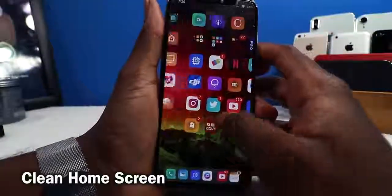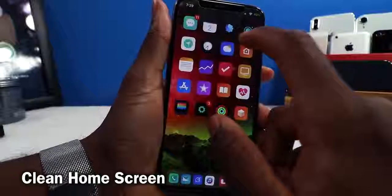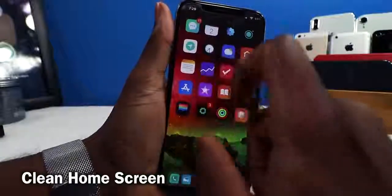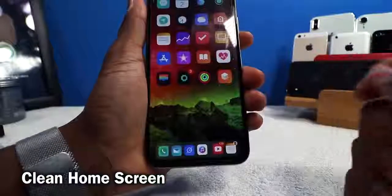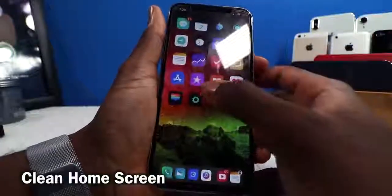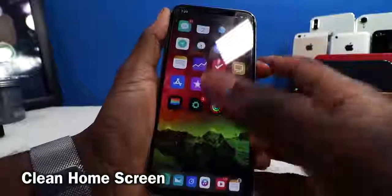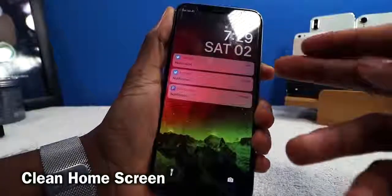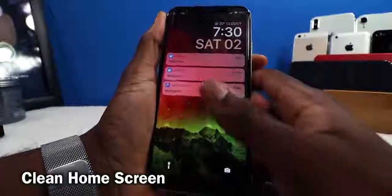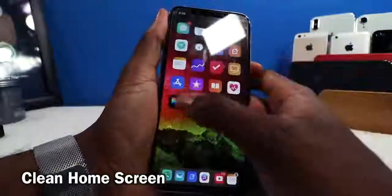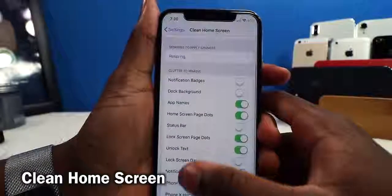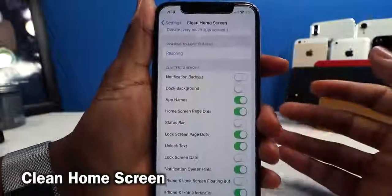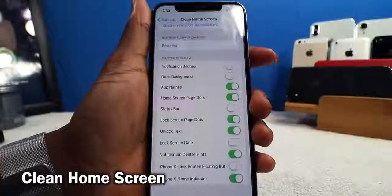Clean Home Screen removes the app name labels on your home screen so there are no app names at the bottom of icons, no dots, nothing like that. It hides many elements — you can also remove notification badges, hide the dock background, and make your lock screen more minimalistic. The settings let you toggle so many home screen elements on or off.